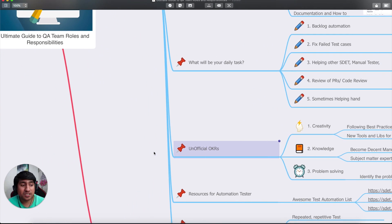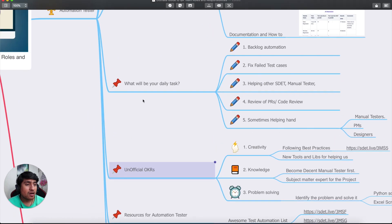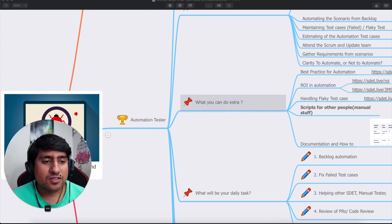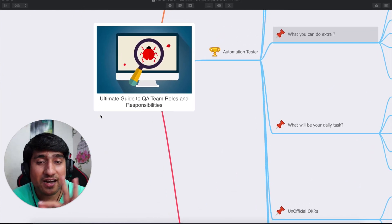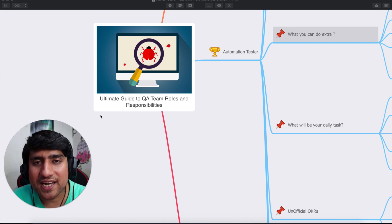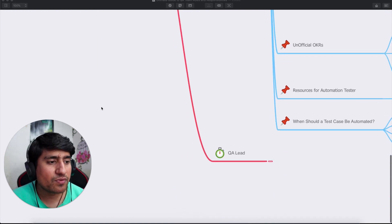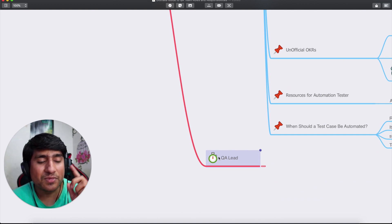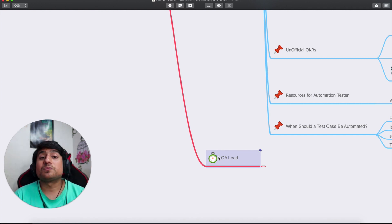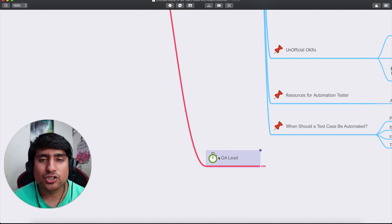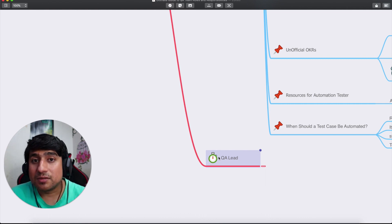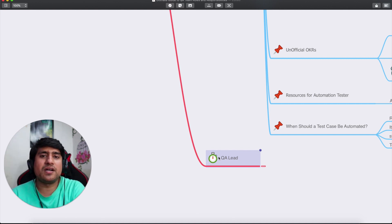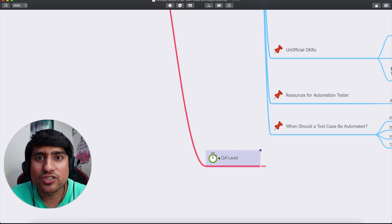Those are the core responsibilities for an automation tester. Pay attention to the unofficial OKRs, your daily tasks, and what you can do extra. I hope this gives you clarity about your QA roles and responsibilities as an automation tester. In the next video, we're going to target the QA Lead role. If you want to know about the manual tester roles, check out the previous video. Thanks for watching — this is Testing Academy. If you're new, subscribe, give a like, and let me know in the comments if you agree or disagree. See you in the next video!